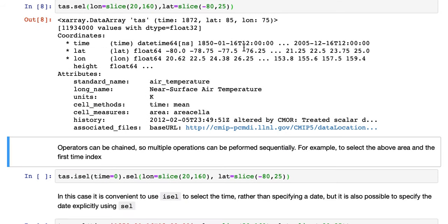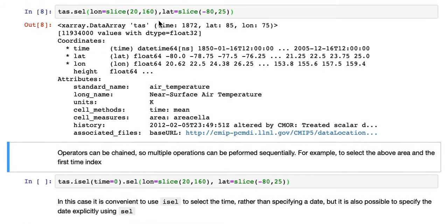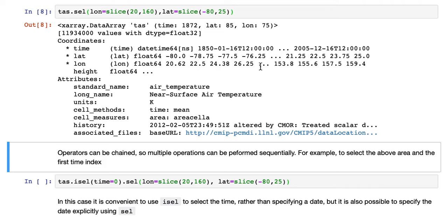If we do that, we can see we now have, we haven't sliced at all in time. So we still have all the time values, but now the latitude dimension and the longitude dimensions are much smaller.